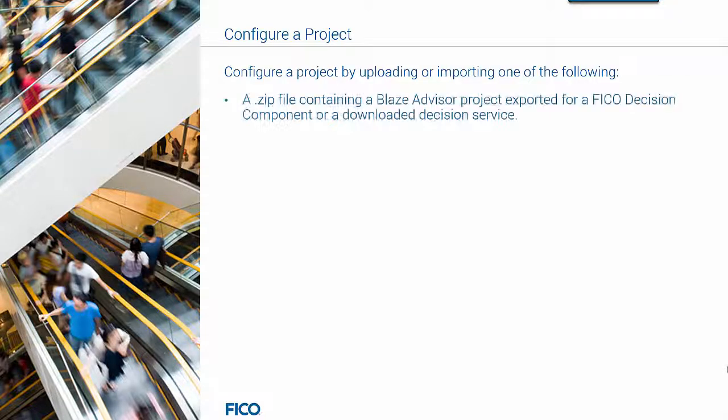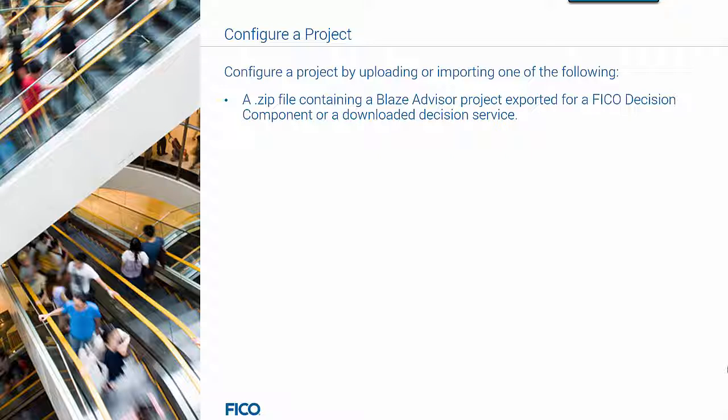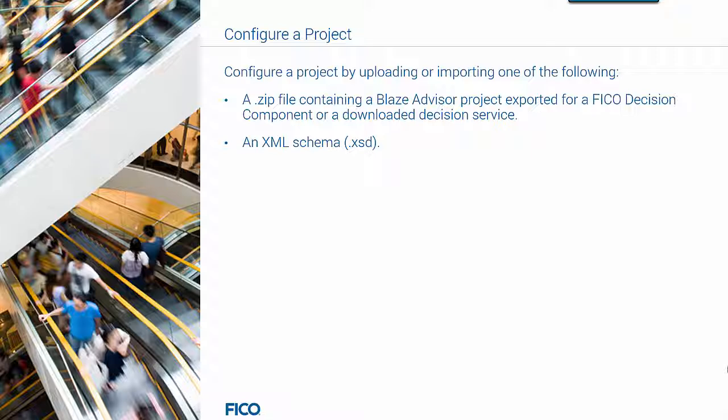A zip file containing a BlazeAdvisor project exported for a FICO decision component or a downloaded decision service, or an XML schema.